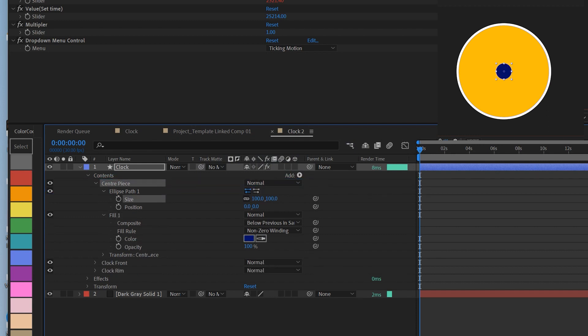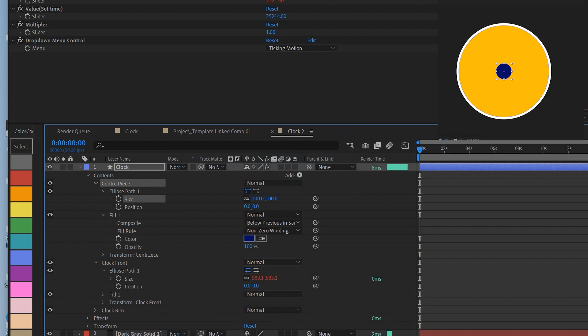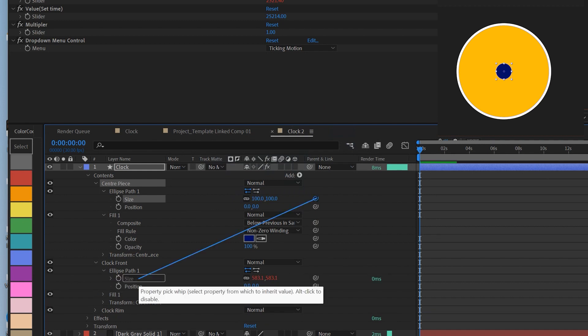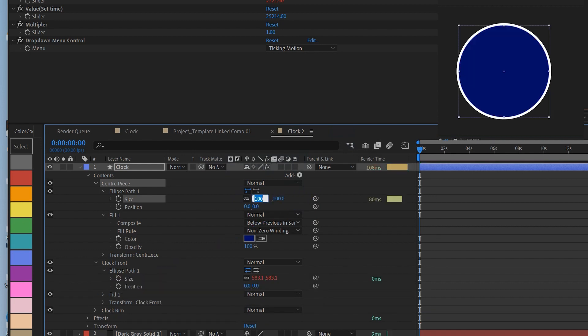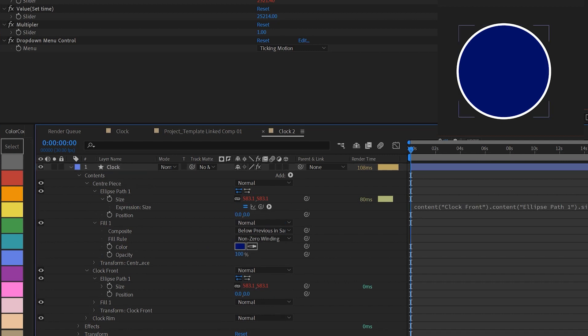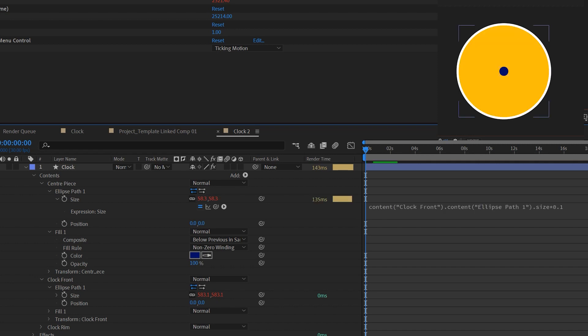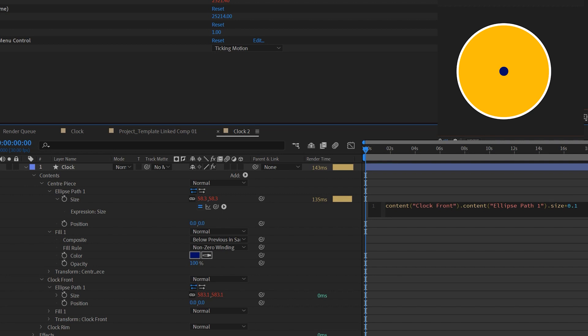Open the size of the shape path and pick whip this size to the size of the clock front. But we don't want them the same size, do we? So we're gonna alter the expressions by multiplying a decimal point at the end. I think 0.1 would be good. It seems a bit too small so I'm gonna change it to 0.2. That means size-wise it's 20% of the clock front.